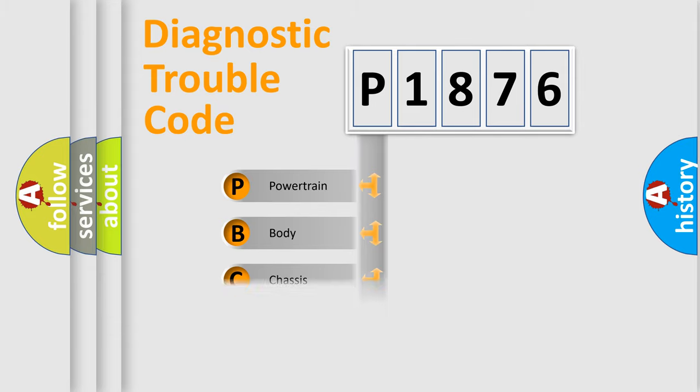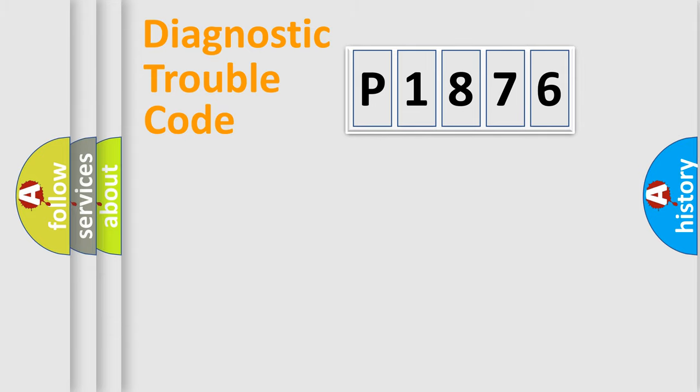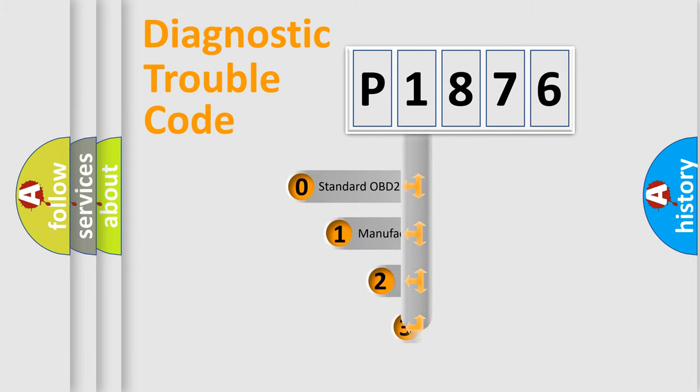Powertrain, body, chassis, network. This distribution is defined in the first character code.